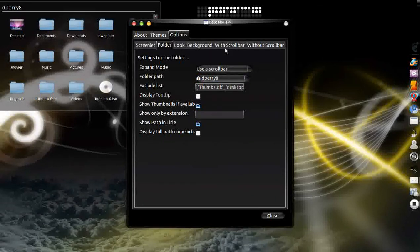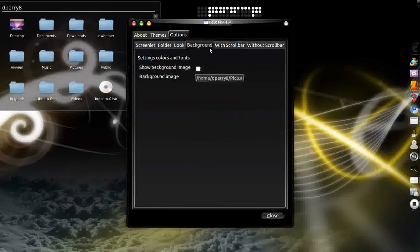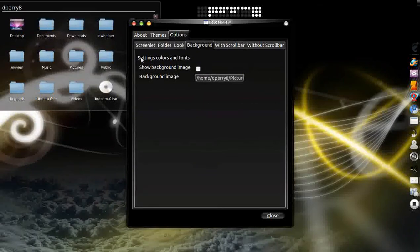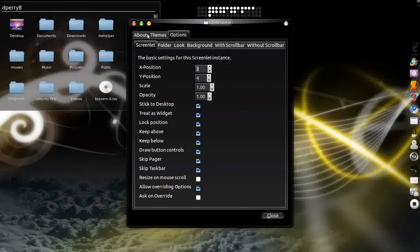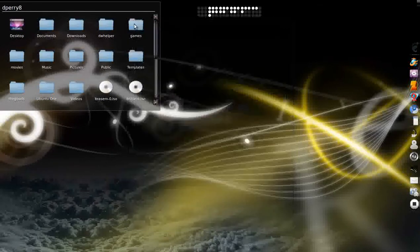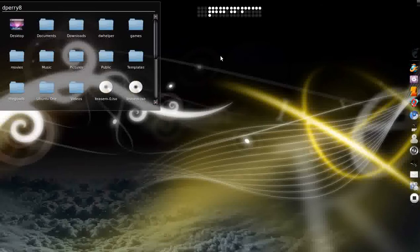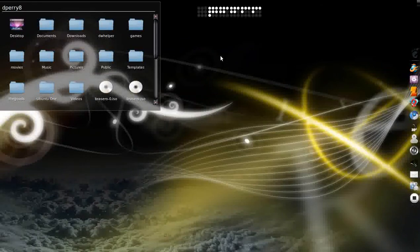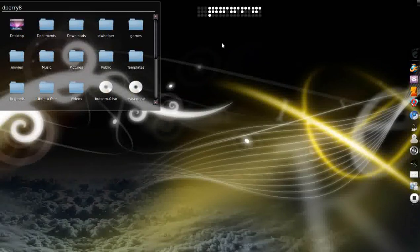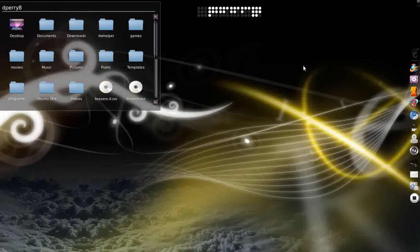You can even go as far as change the background to that, but I just like the clear look. And there's another thing that I like, which is this clock app that I got from GNOME Look.